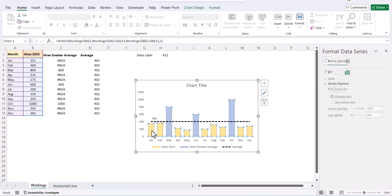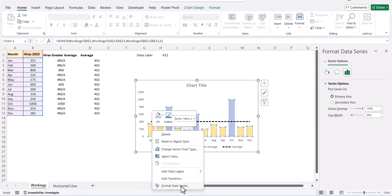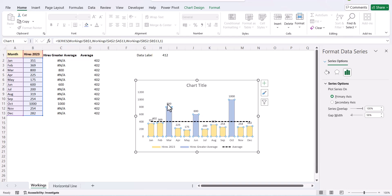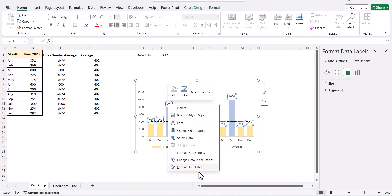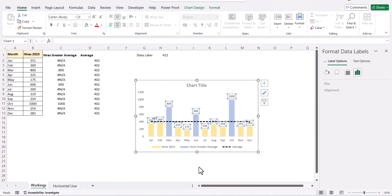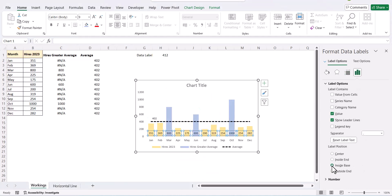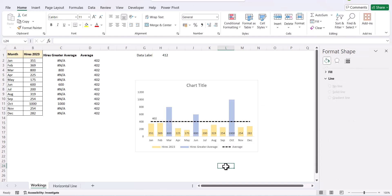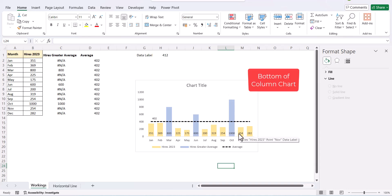You can further go ahead and add data labels to all these series and get your value for each of these months individual hires. But it would be better if you format these data labels and put it in inside base. Otherwise, it will get cluttered along with your data labels for the average. So, I have put the data labels as on inside base so that it comes at the bottom of the bar chart.